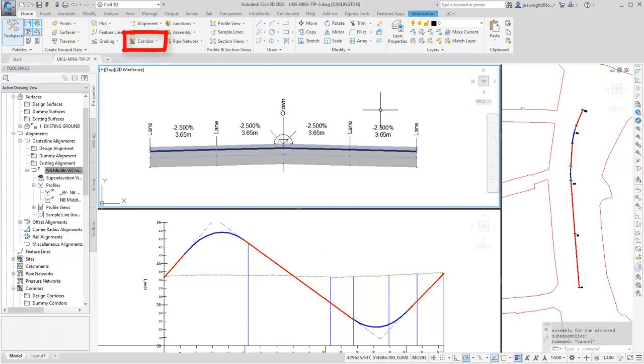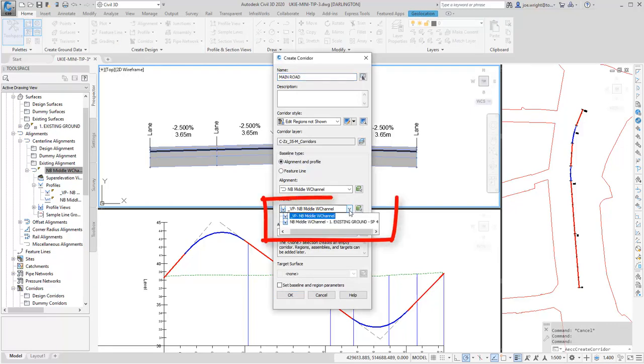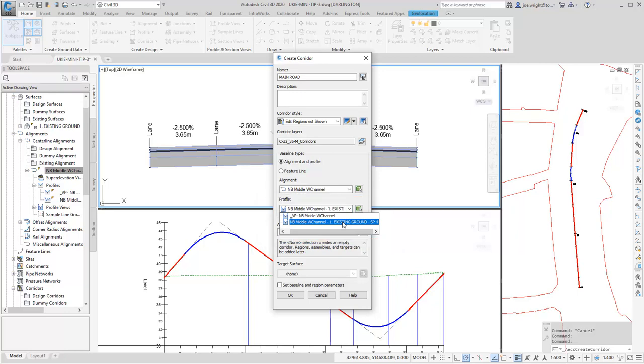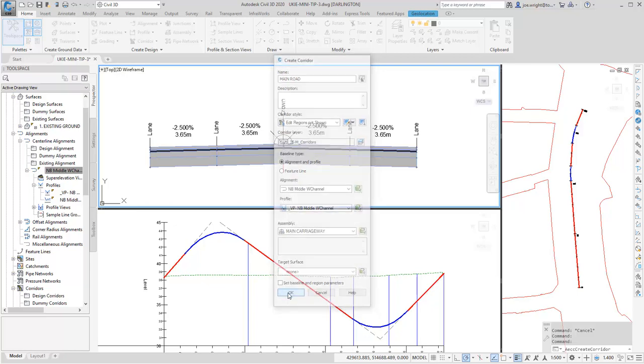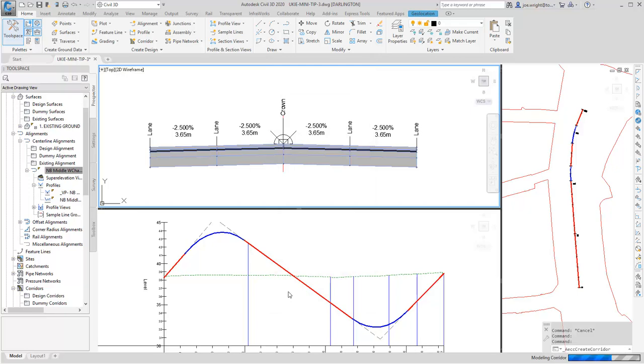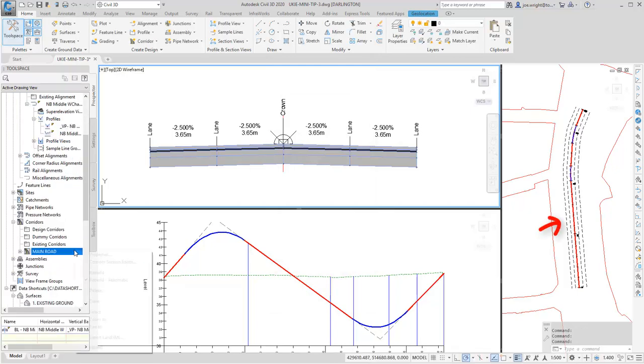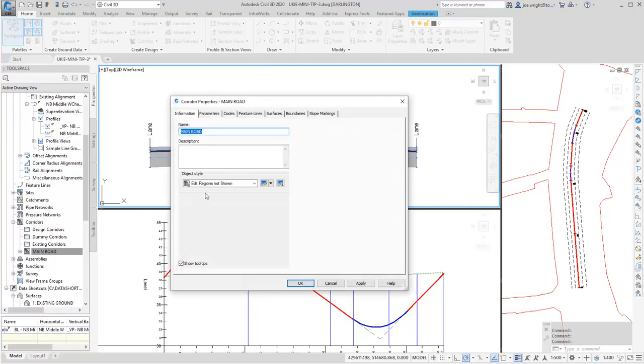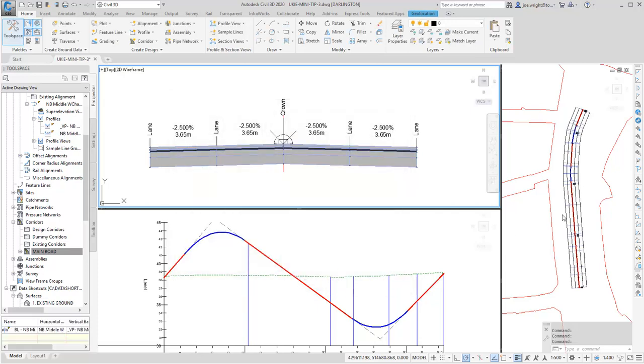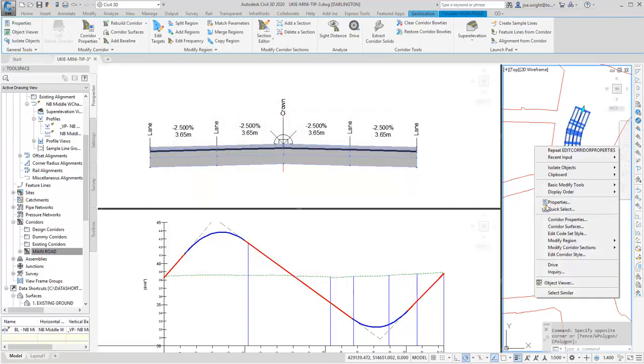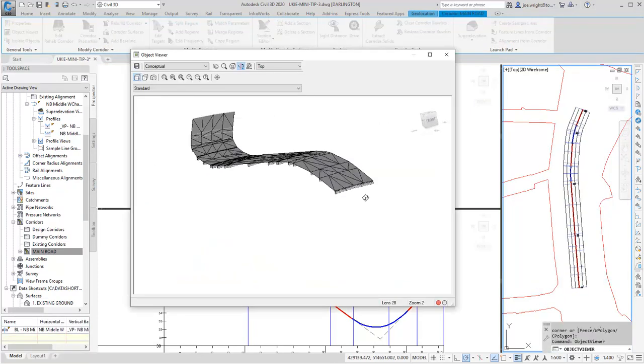Let's make a corridor. In the newer versions of the UKI template, the default vertical profile name changed to include an underscore. This is a small change, I know, but it does mean that in most cases, the correct vertical design will be listed first in this box instead of the existing ground. Bosh, we have a corridor. I'll just change its display so we can see the sections and then we'll have a peek in the object view. Fantastic.